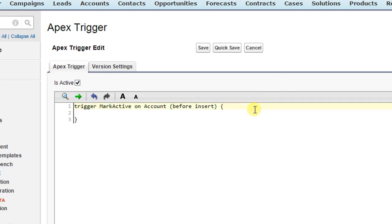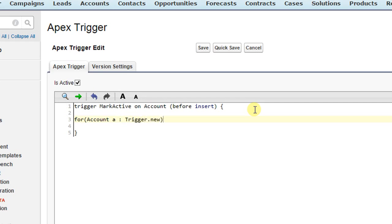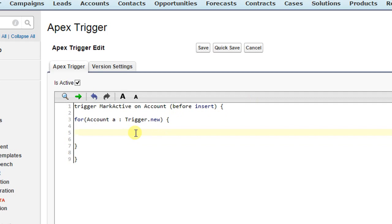I'll go ahead and add for loop again because, as I said in our previous video, that for loop will be common. And you have to write the similar kind of for loop in every trigger you're going to write. So, for account a trigger dot new. This time as we are writing this on account object, so I entered account and assigned a variable a to it.